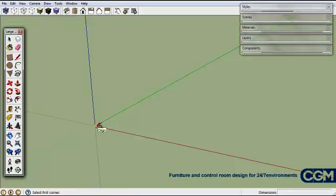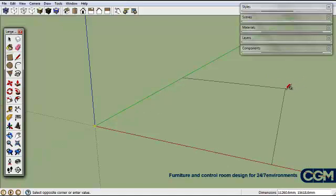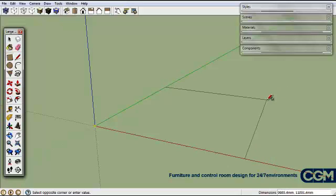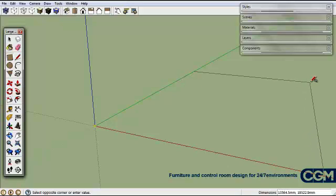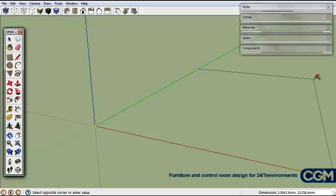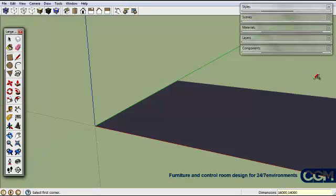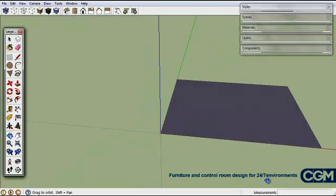We're going to take the rectangle tool and create a room. You can see in the bottom right-hand corner of the screen that as I move the cursor, the measurements are changing — they're in millimeters. We're going to create a room that is 16 meters by 14 meters, so we type 16,000 by 14,000, and that is our result.